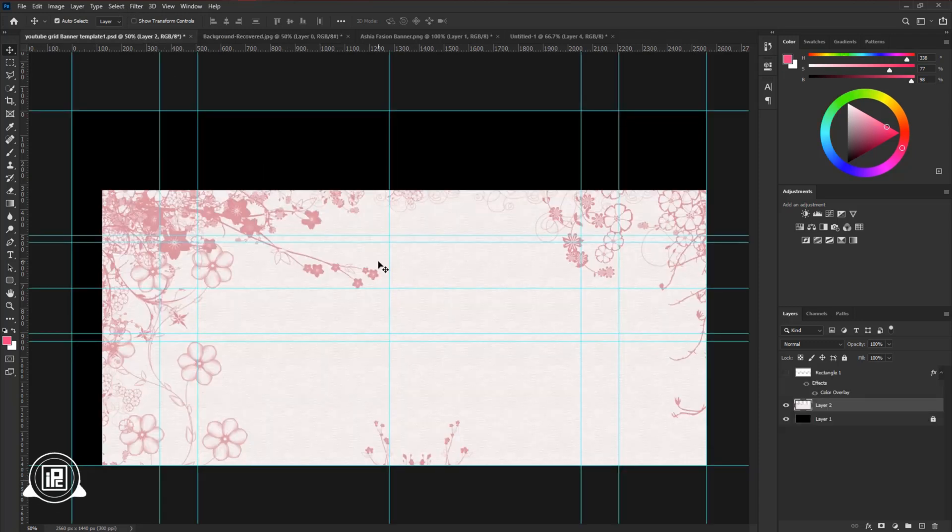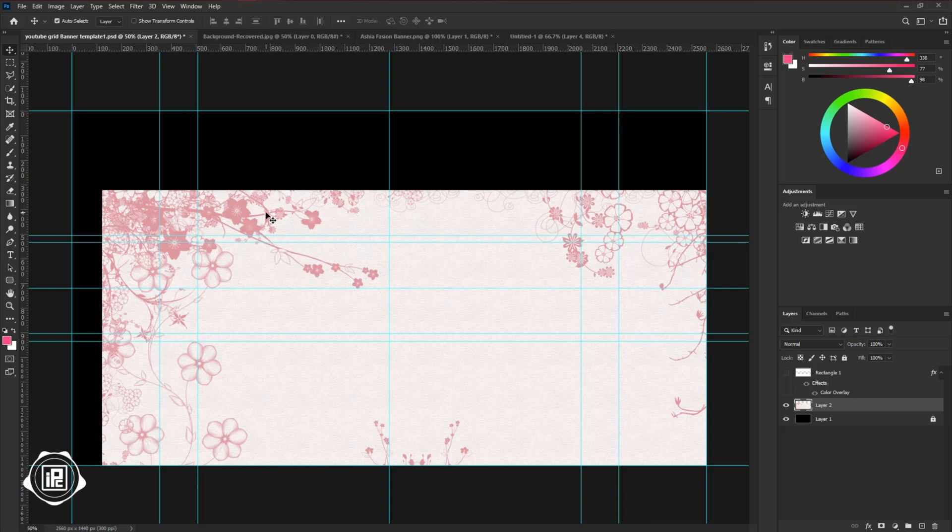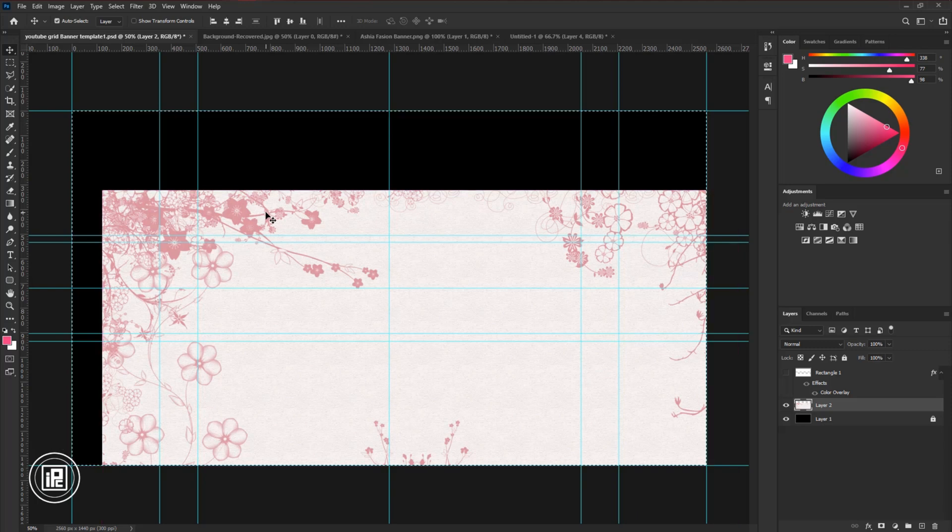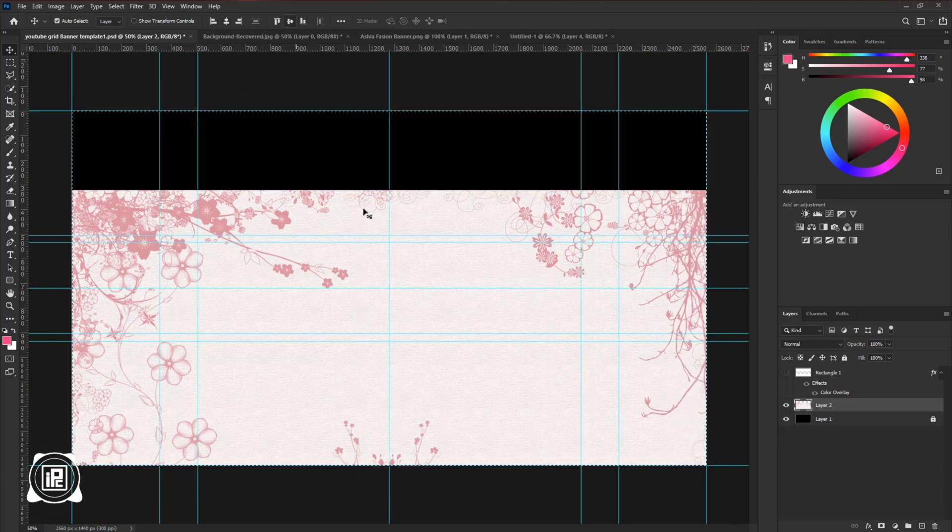Now we need to fit the image with the canvas. The easy way to do it, press CTRL or CMD plus R to select everything. Then use the alignment to fit the image with the canvas.